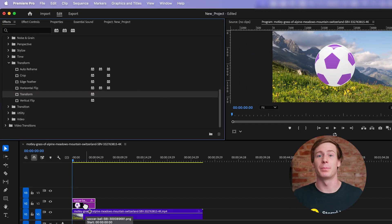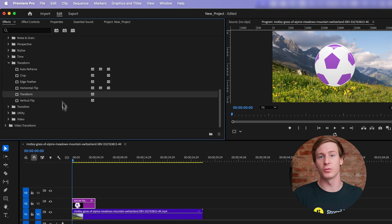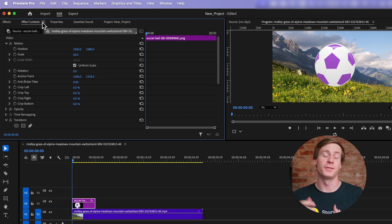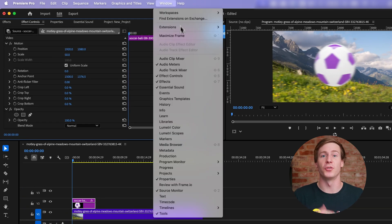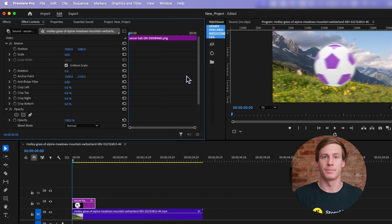With the Transform effect applied, head over to the Effects Controls panel. If you don't see it, again, you can find it under Window Effects Controls.